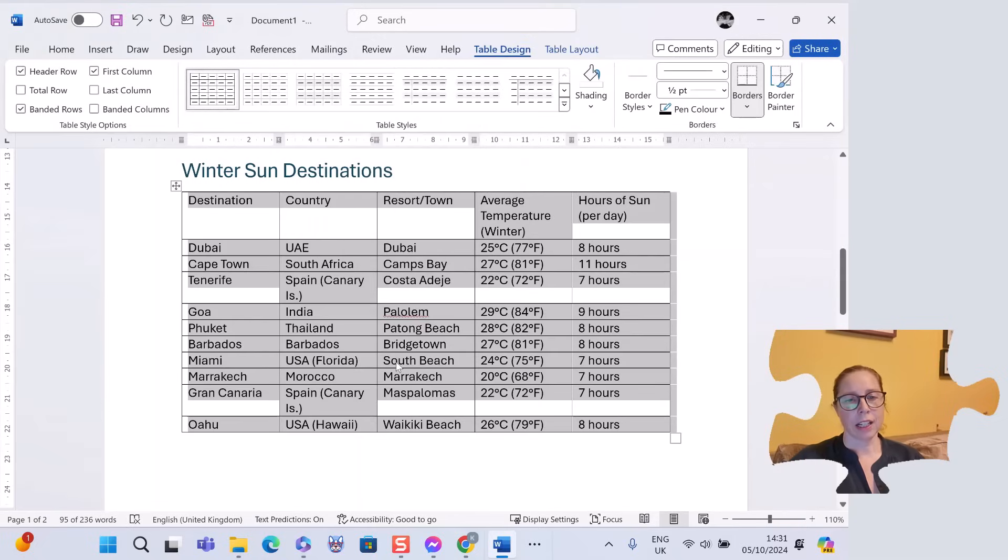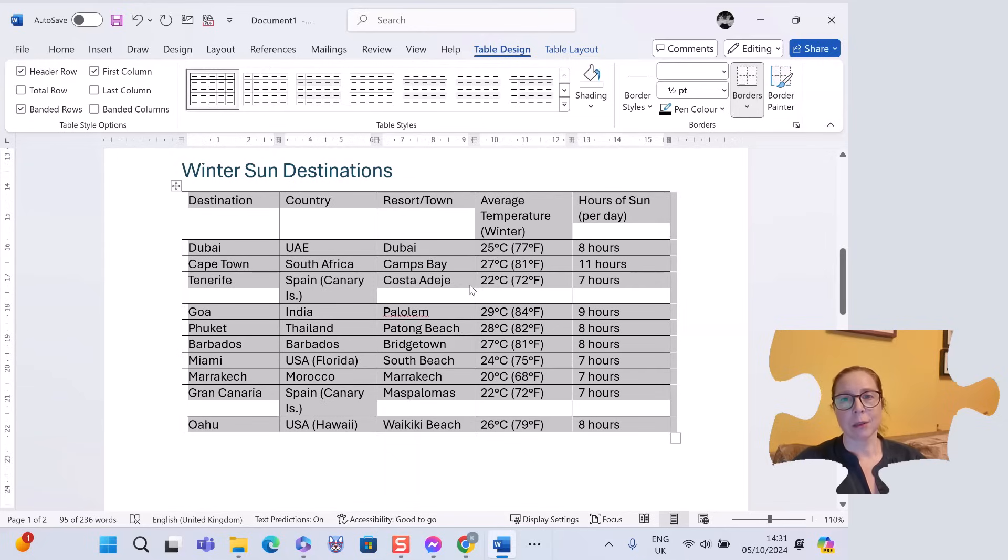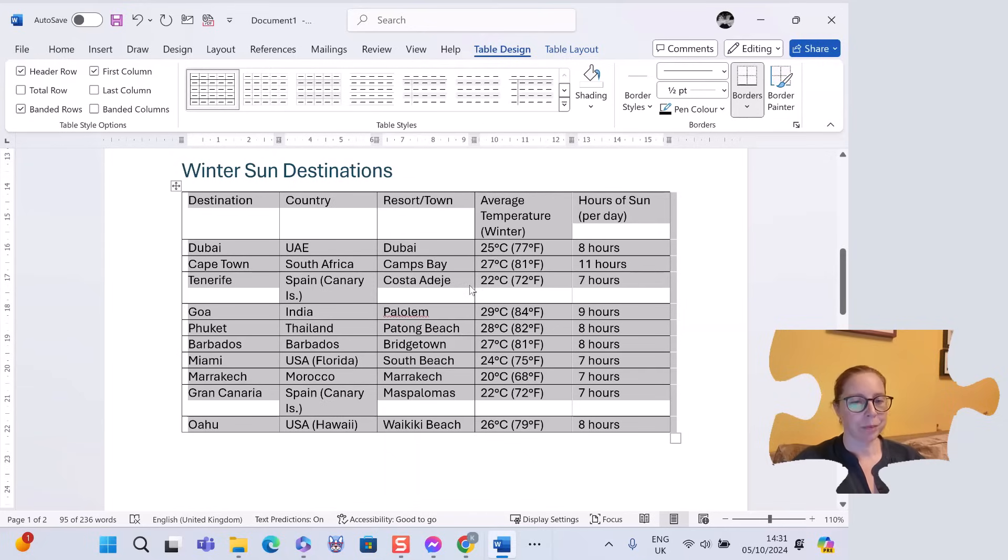And then I can use my other table tools up at the top. Table design, table layout, etc., to make it look amazing. I'll try and put a link at the bottom on how to automatically format tables quickly.